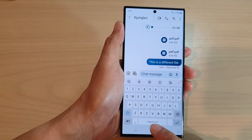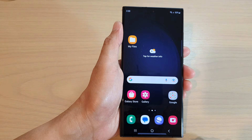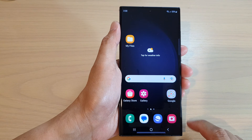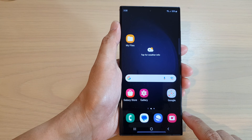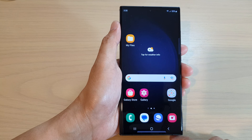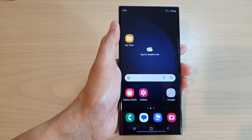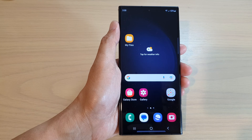Finally, you can tap on the home button to go back to the home screen. Thank you for watching this video. Please subscribe to my channel for more videos.